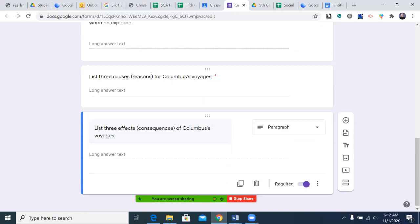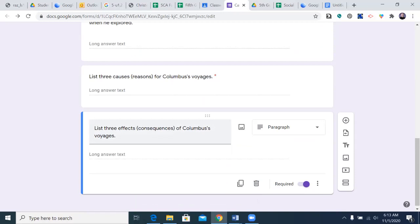Down here, list three causes or reasons for Columbus's voyages. You could type: one dash, first reason; two dash, second; three dash, third. If you're doing the paper copy, these questions are all the same. Then list three effects or consequences of Columbus's voyages. You may use any text or resources, including things from a culture teacher or a previous teacher, as long as they're accurate.